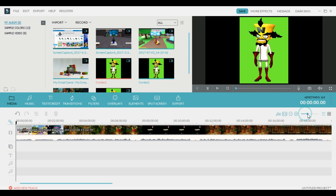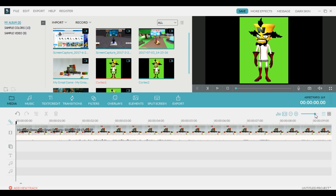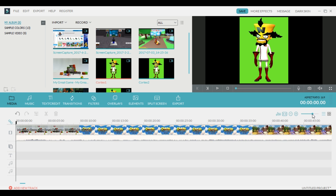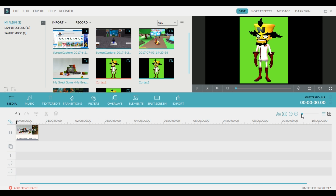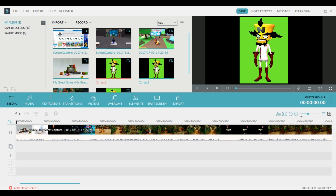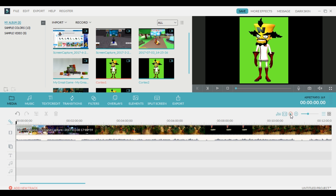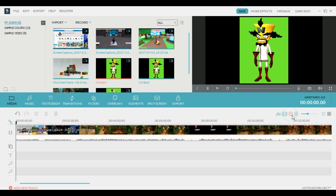If you need to zoom in or zoom out, this is a great way to do it. If you need to zoom in really big so you can get some detailed editing, that's how you do it. But if you want to zoom out all the way, you can move this slider. You can also use the minus and plus buttons over here to zoom in and zoom out.